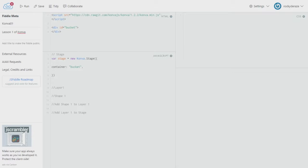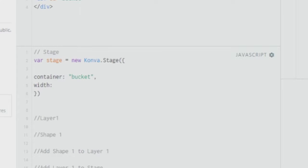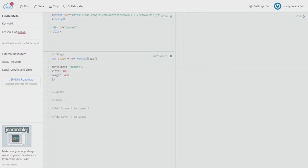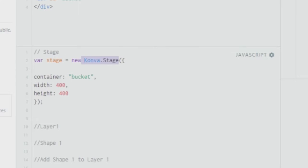So it tells JavaScript: create whatever I'm trying to create and put it in the division element called 'bucket'. This is what the container attribute does. After that, you can pass another parameter — you can give a width of 400 and a height of 400. These naming conventions — Konva.Stage as well as container, width, and height — have to be followed properly.